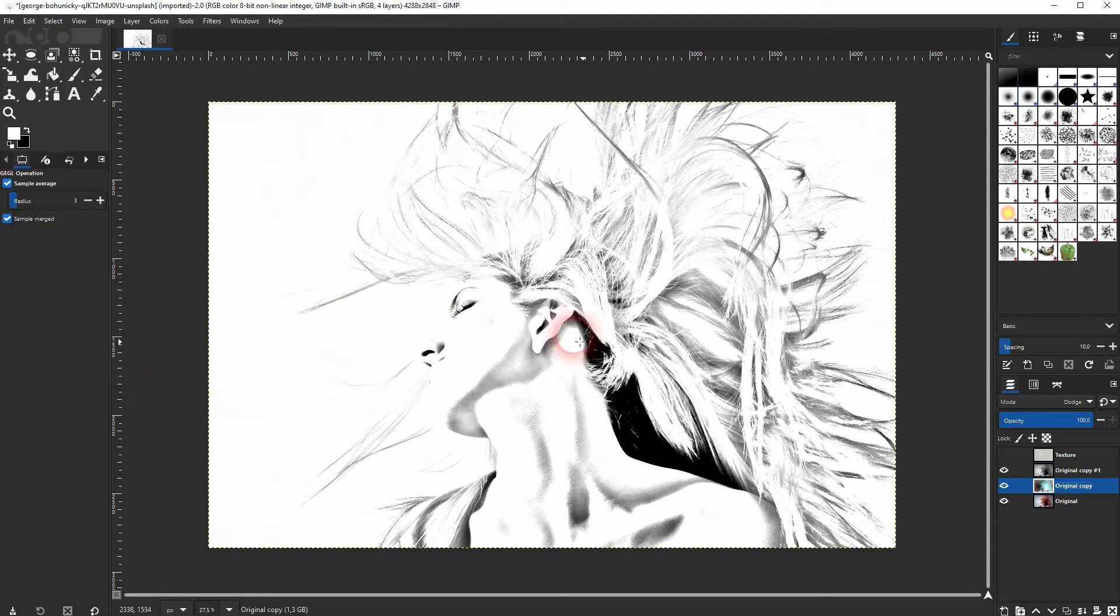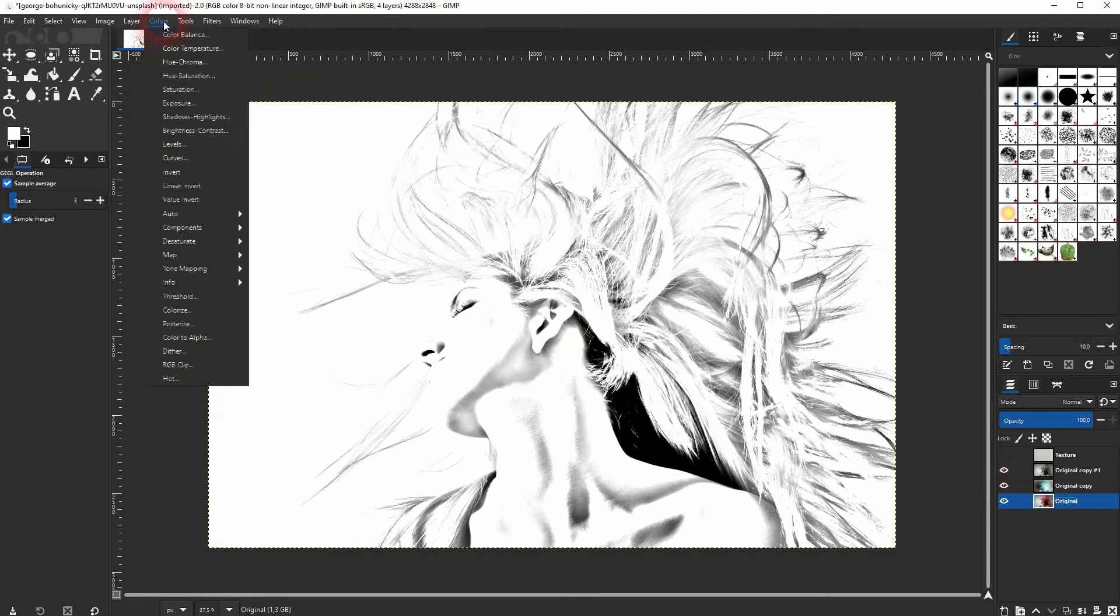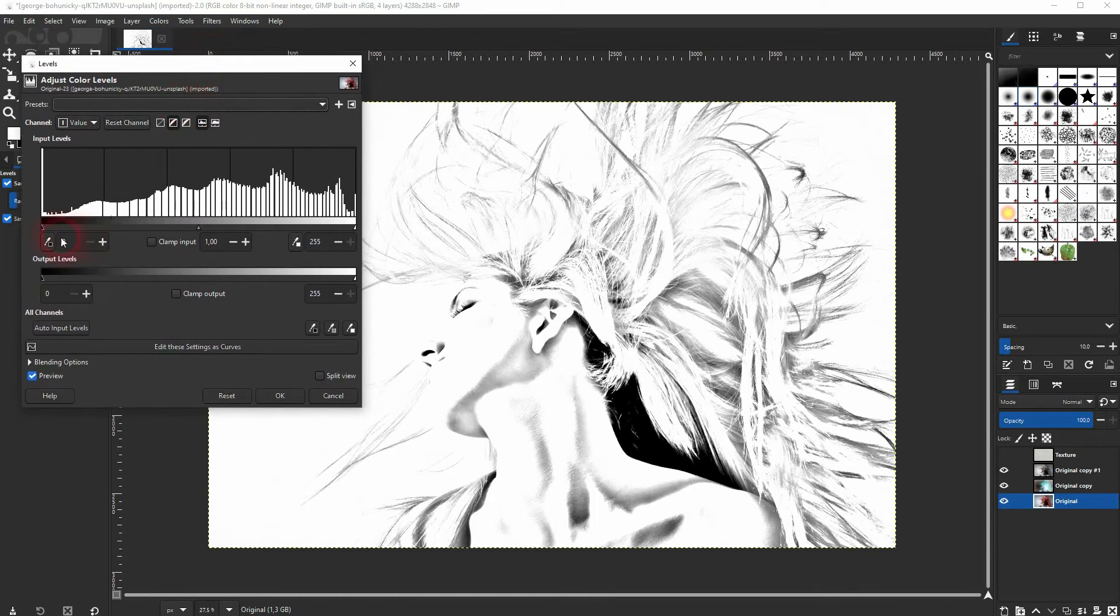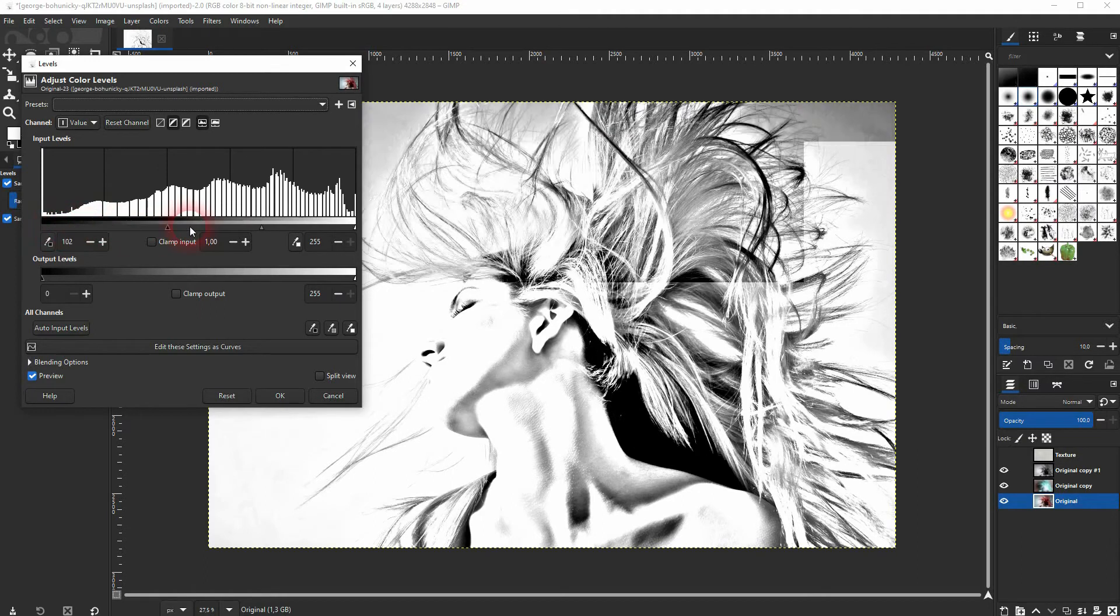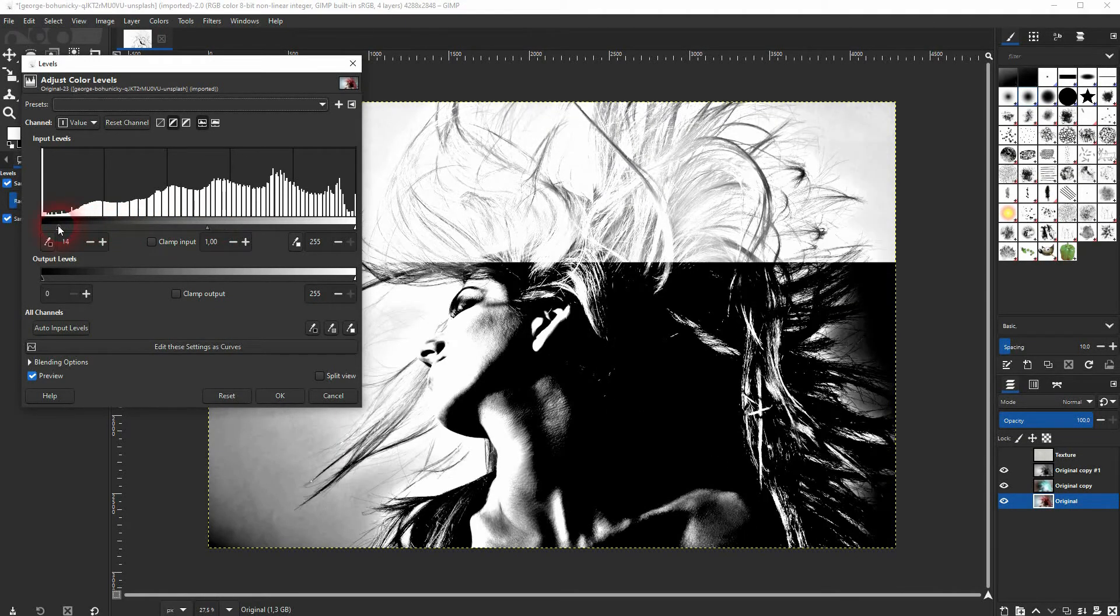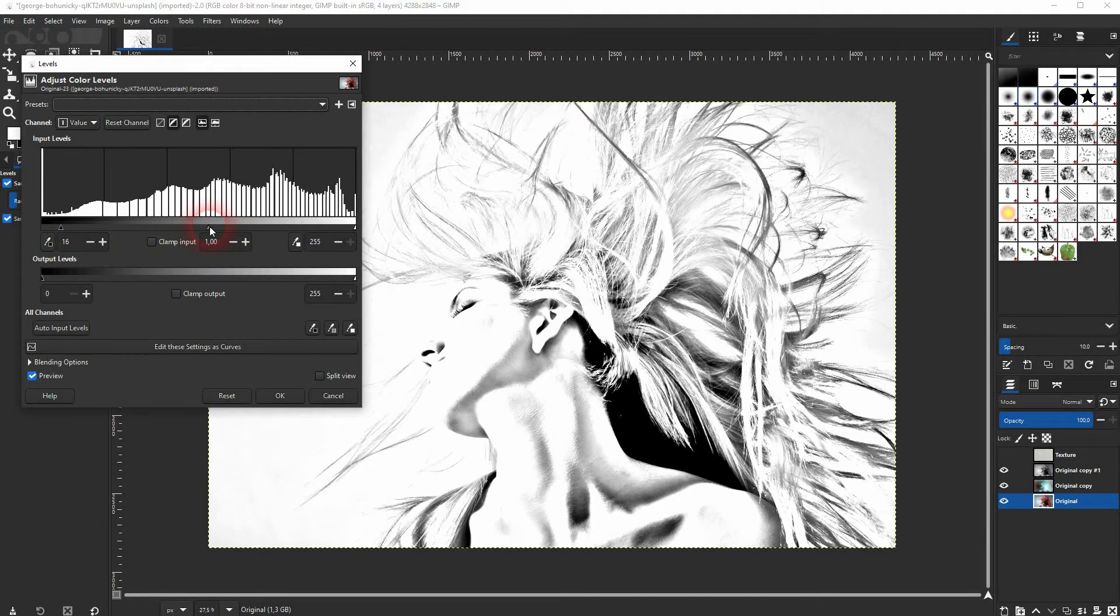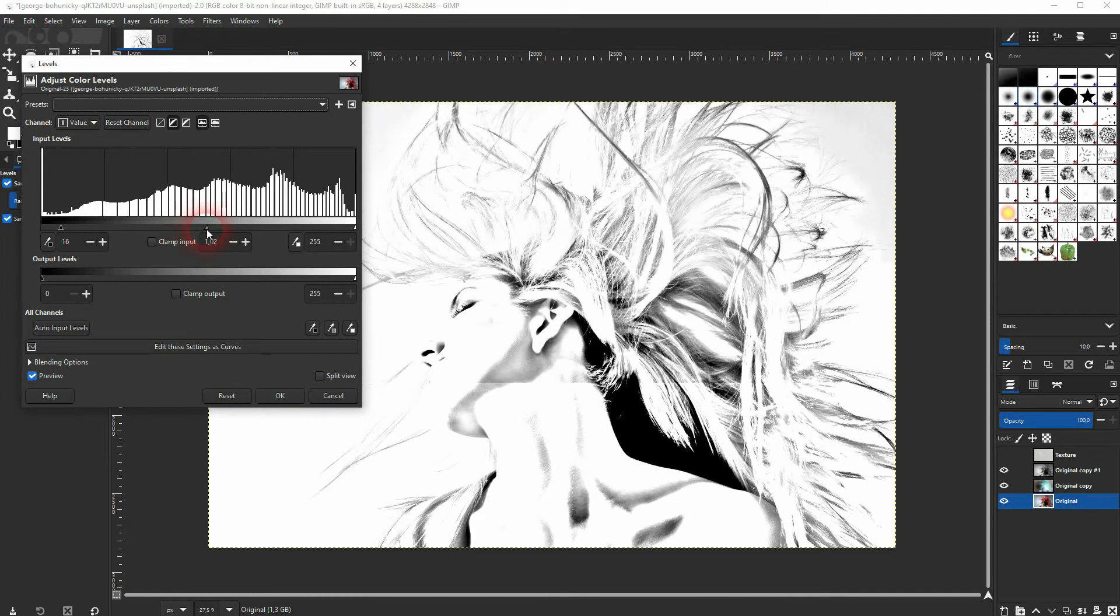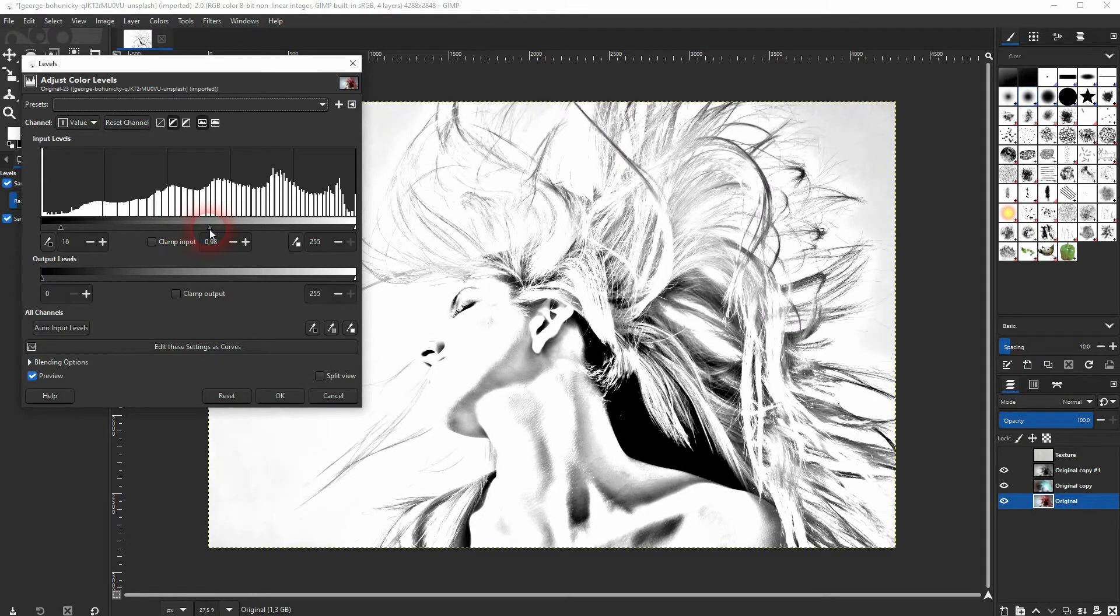Now select the original layer, go to Colors and Levels. You want to drag these triangles at the bottom a little bit to the right side. Once again, the exact positions depend on the image you use, but I'm fine with this.